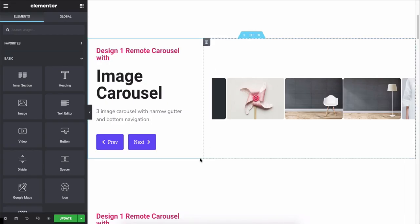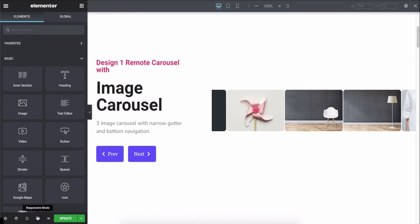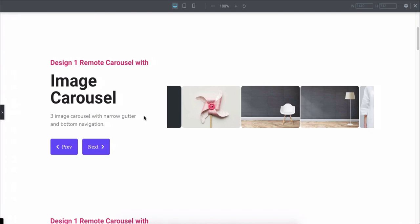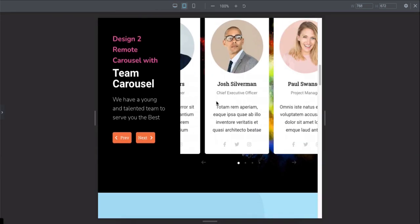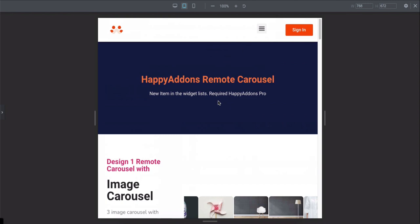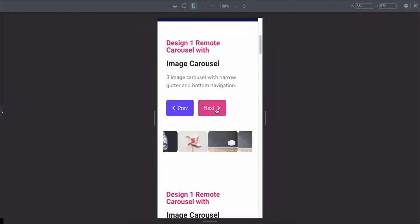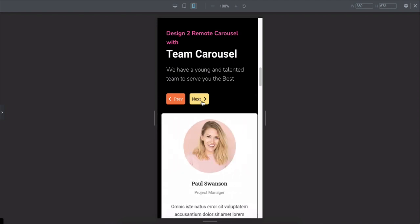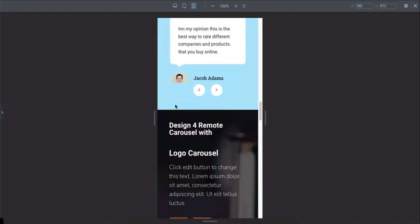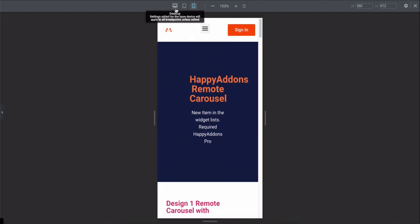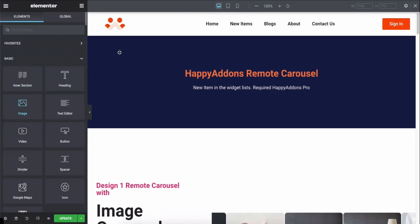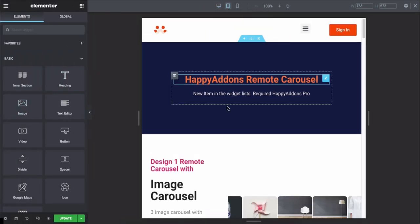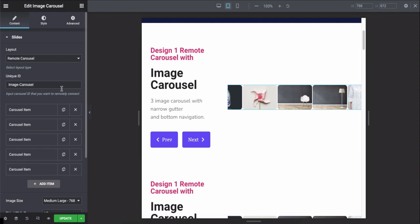You can also test your design's responsiveness to different modes. Also, you'll get individual styling options for each mode. You can check them out here.